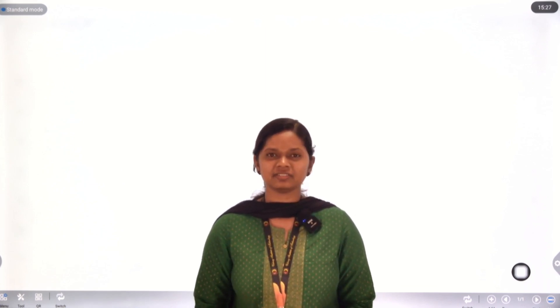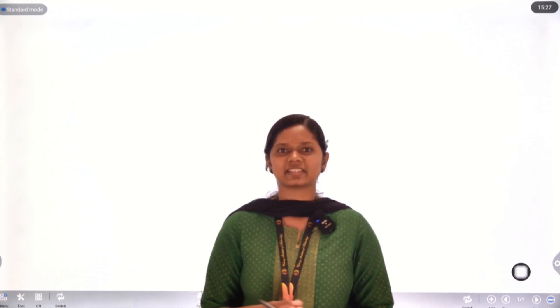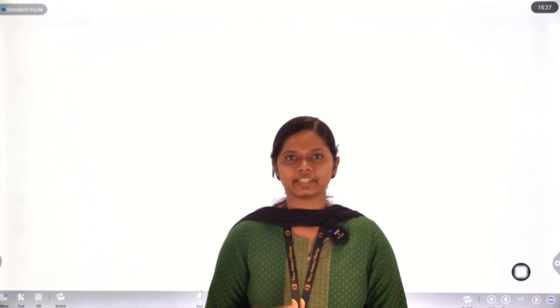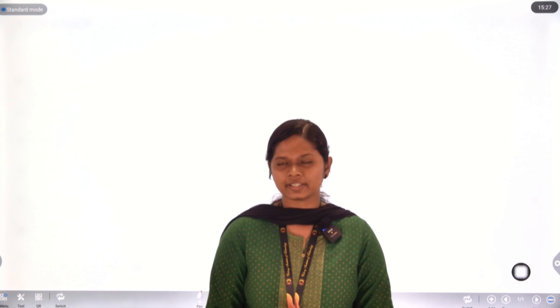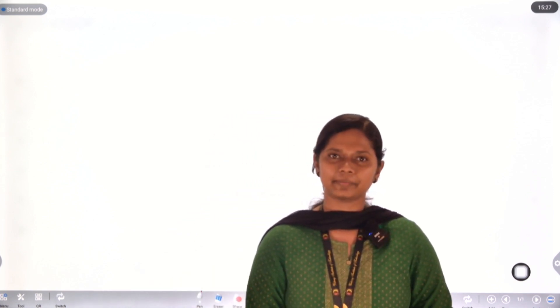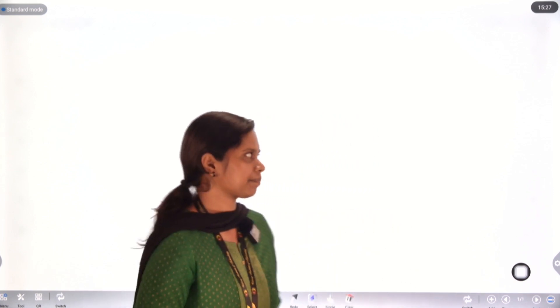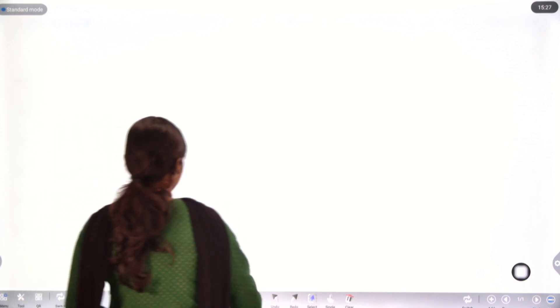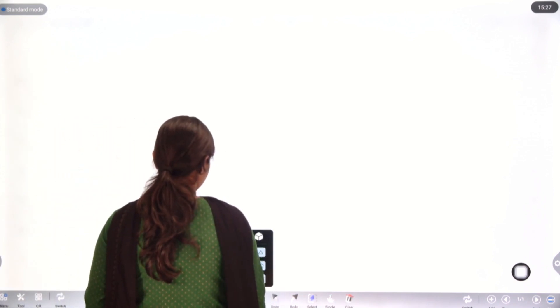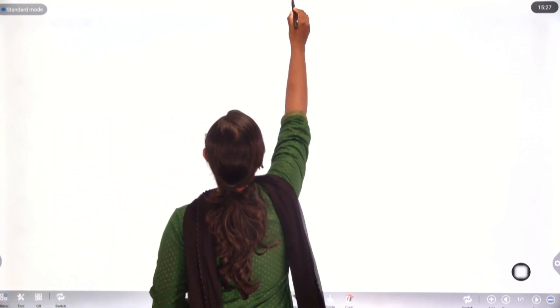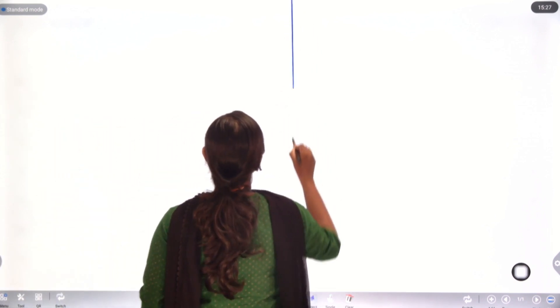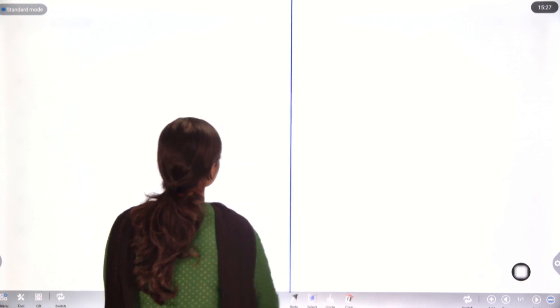Hello everyone. So last class we discussed about beta and gamma functions, the relationship between them and some important relations. In this video, we will discuss an important relation.